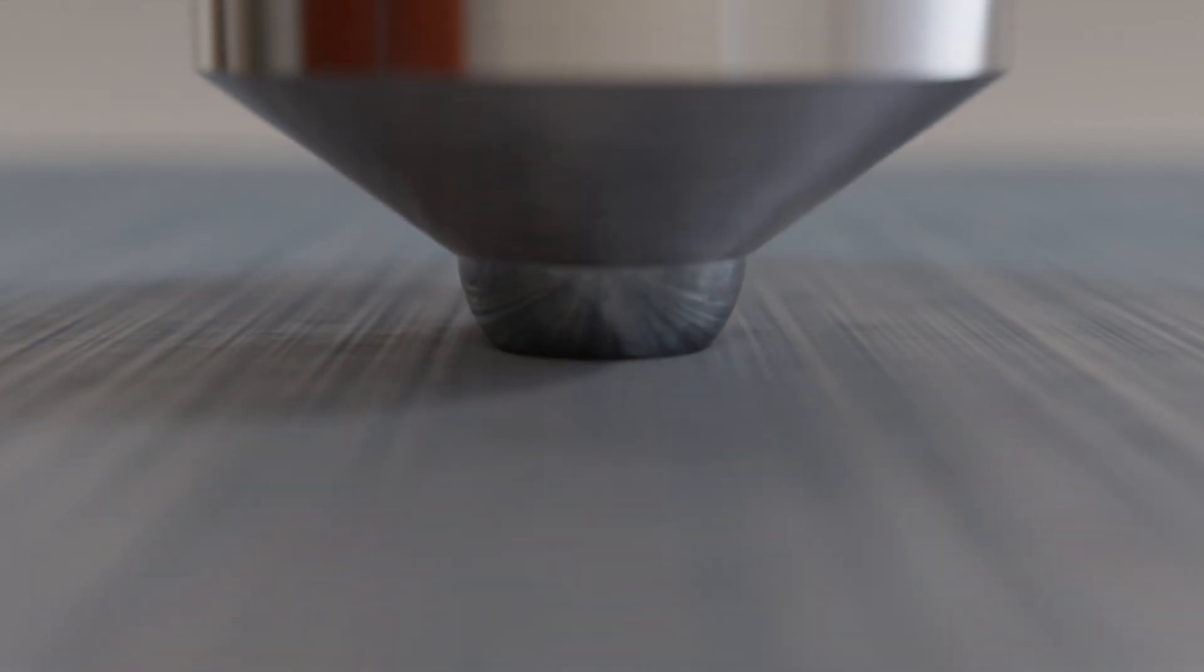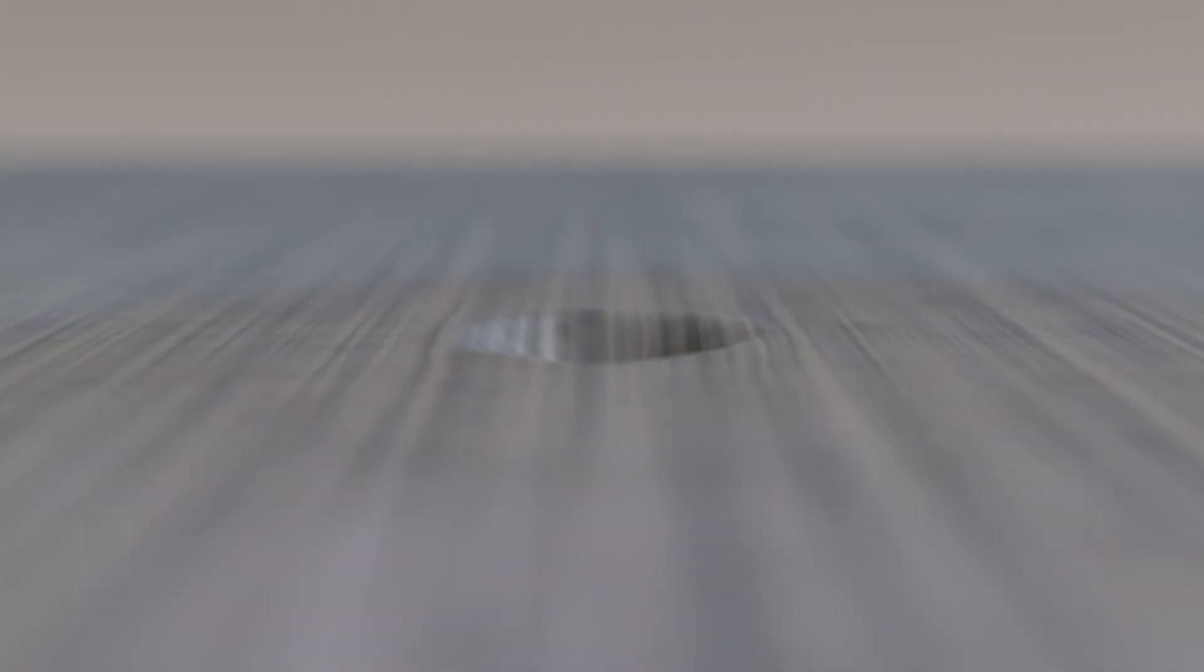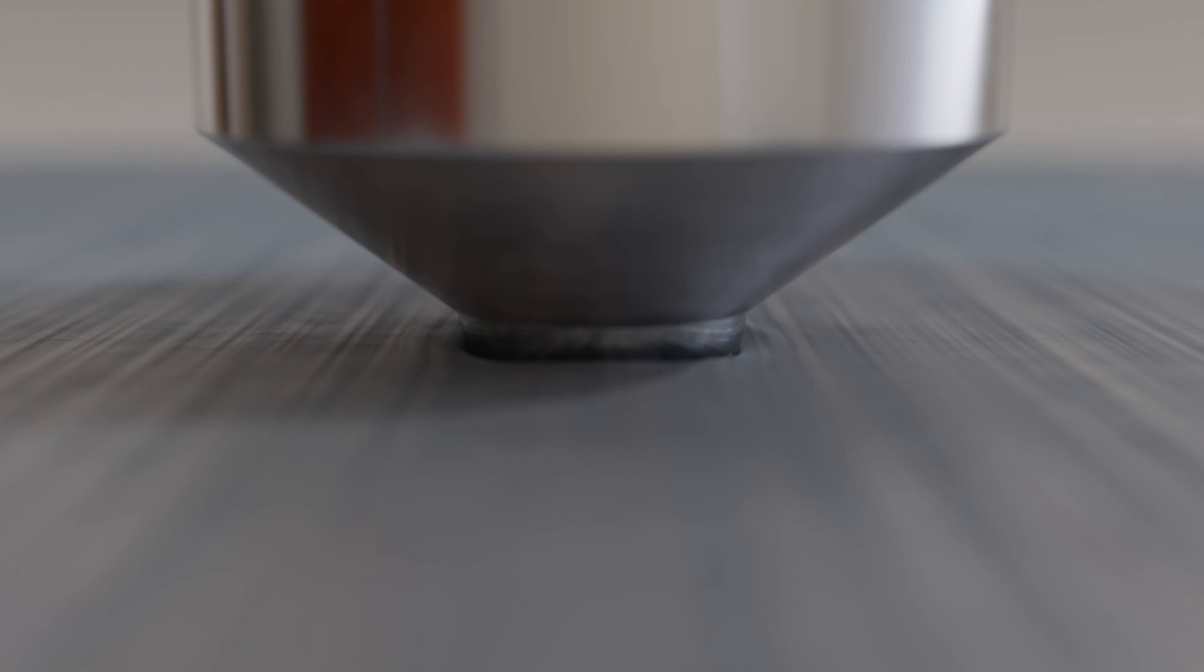On the other hand, if the indentation diameter is too large, approaching the diameter of the indenter, the indenter penetrates too deeply into the material. This causes excessive deformation at the edges, forming bulges and resulting in blurred edges.